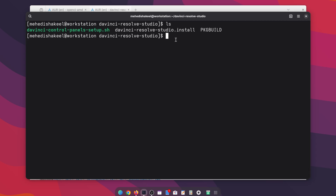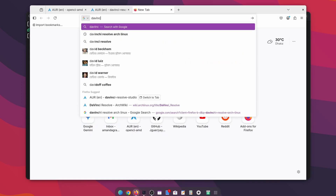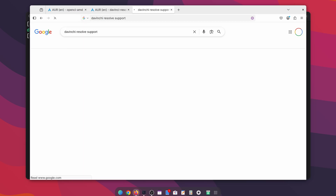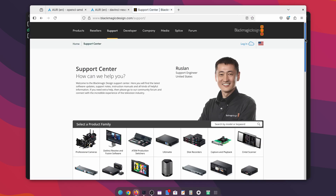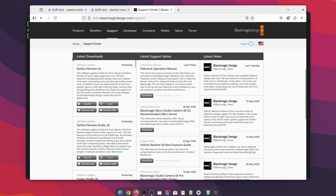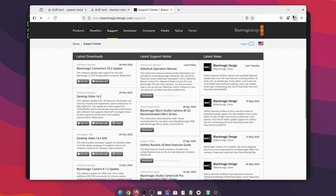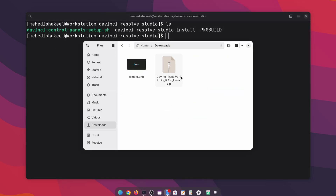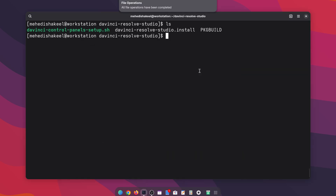Now, before executing this script or building the DaVinci Resolve package, you have to manually download the DaVinci Resolve Studio installer, because automatic download will not work with this script. To do this, open another tab and search on Google 'davinci resolve support', then go to the support center. Scroll down and from the latest download section, download the DaVinci Resolve Studio file. I had already downloaded it so I'm not going to download it again. Now, if I close my browser and go to my downloads folder, here you can see I have the DaVinci Resolve zip file.